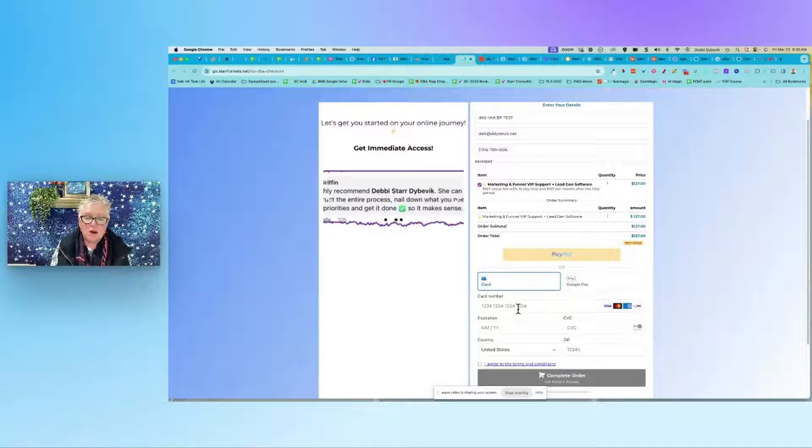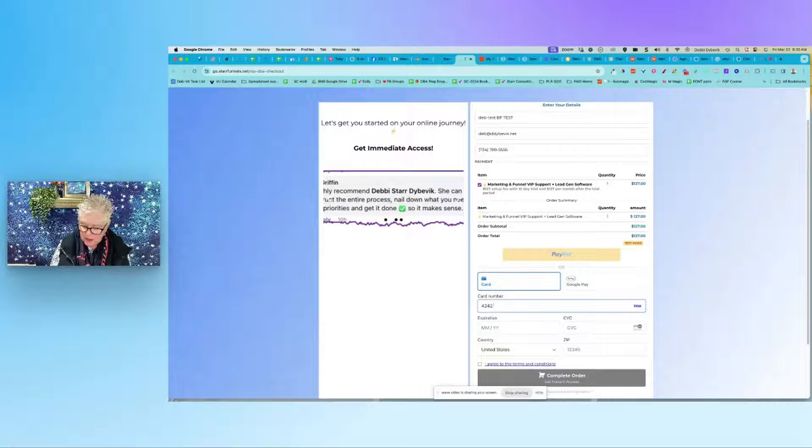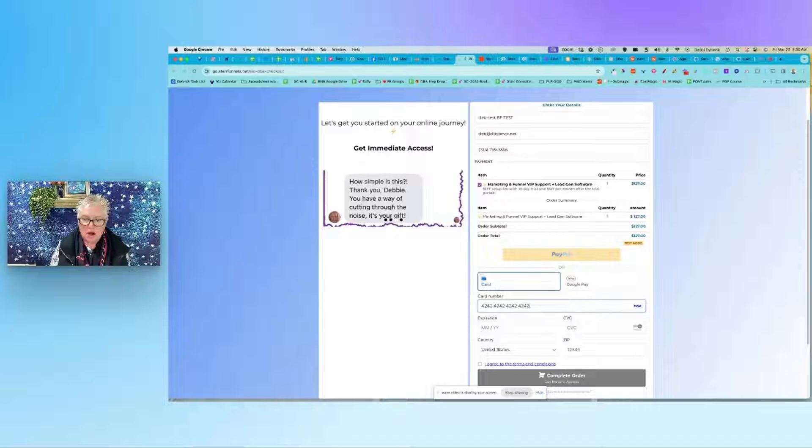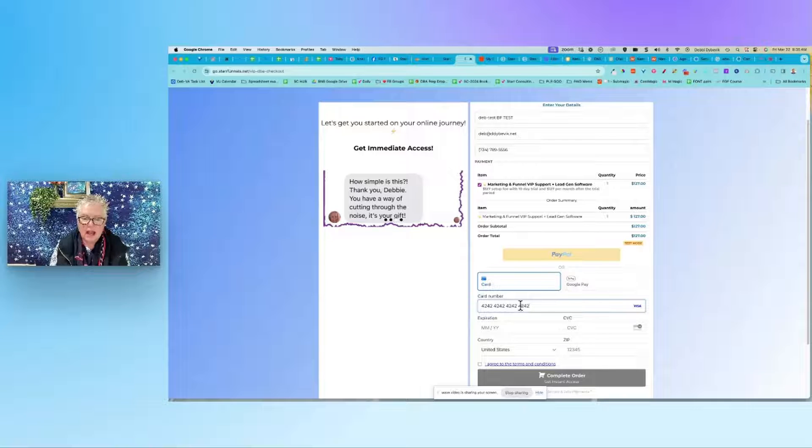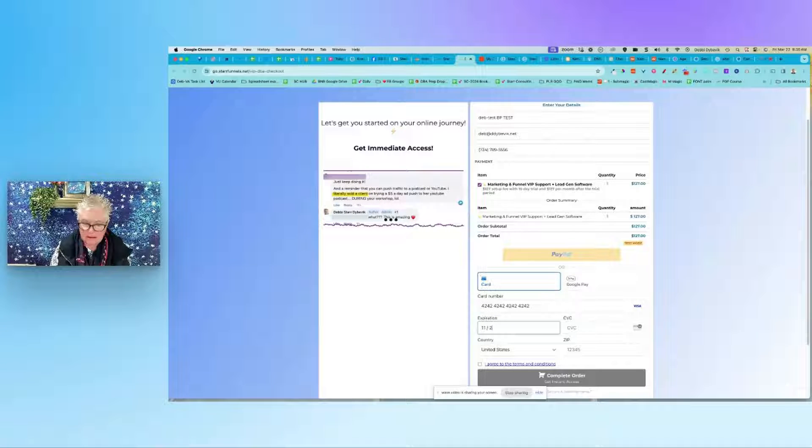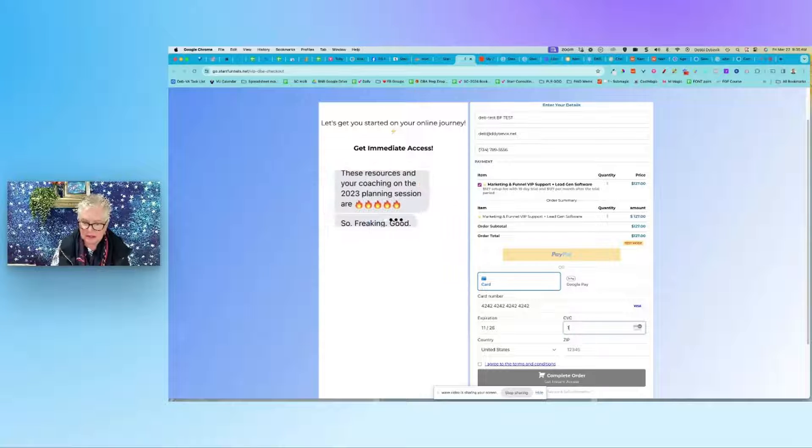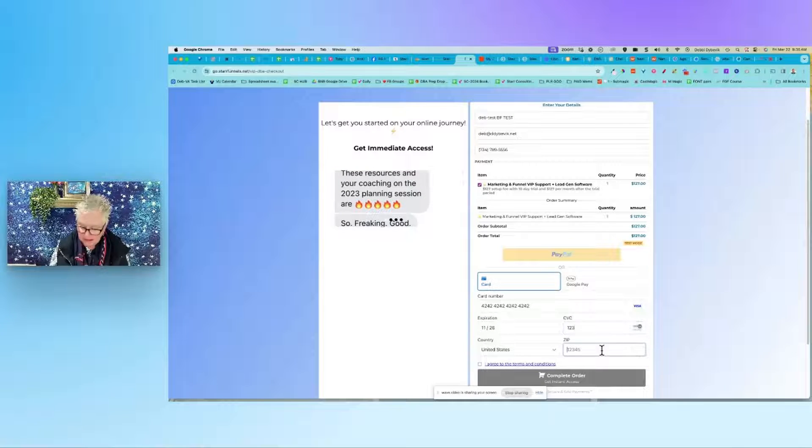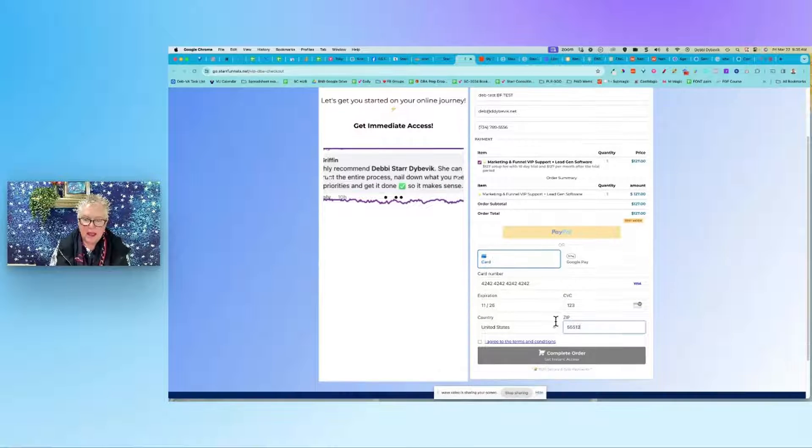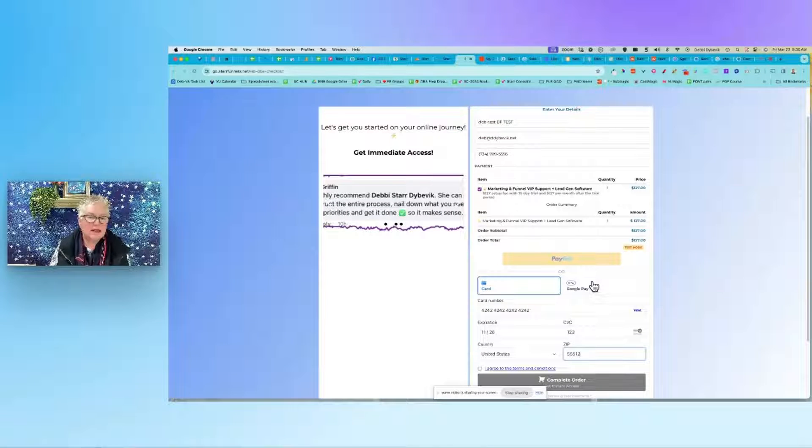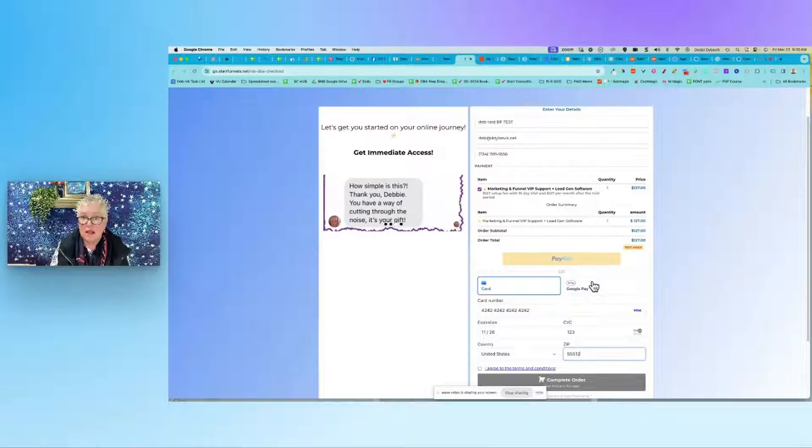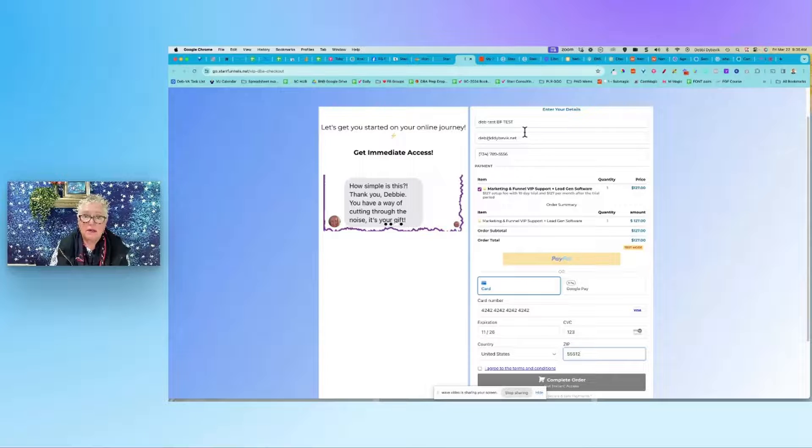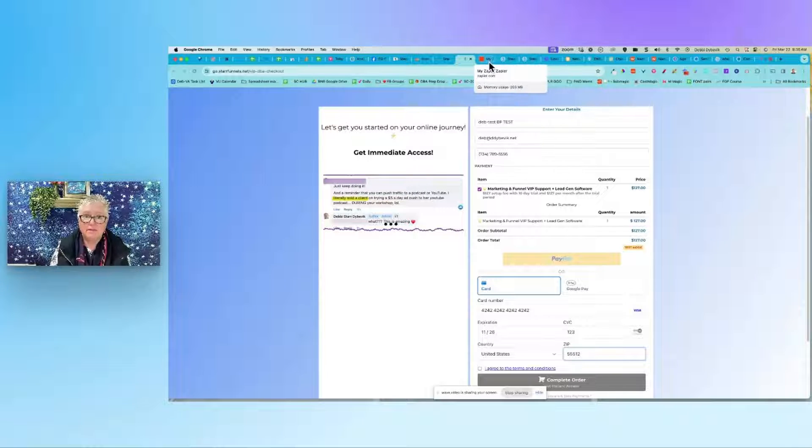This is in test mode, so if you ever want to do test mode, it's just all 42s all the way across, any expiration date that's in the forward, any CVC code in the forward, and a zip code. Then you can just go all the way through and test it out, so if you have your background or your automations, all of that kind of stuff.